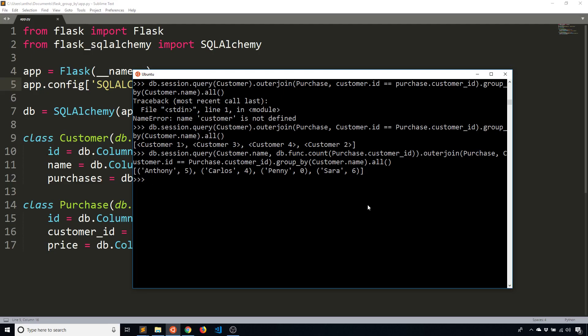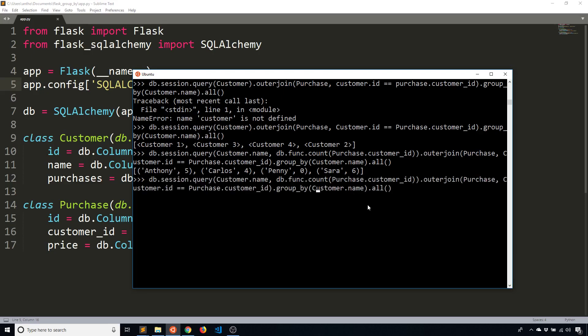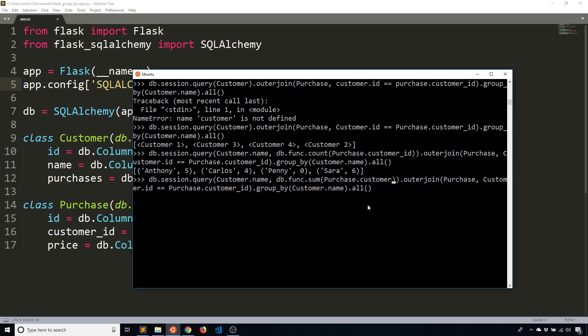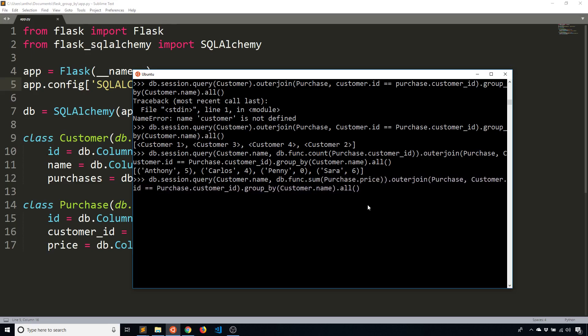So if I want to do the second example that I had, the sum, it's pretty similar. Instead of count, I'll use the sum. So func allows me to use the standard database function. Count is a function, sum is a function. If you have other functions in mind that the database has, you would use db.func. So sum. And instead of summing the customer ID, I want to sum the price to get how much they paid for all their purchases in total. So now when I run that, I see that Anthony has paid 88, Carlos 73, Penny nothing, so none, and then Sarah 175.